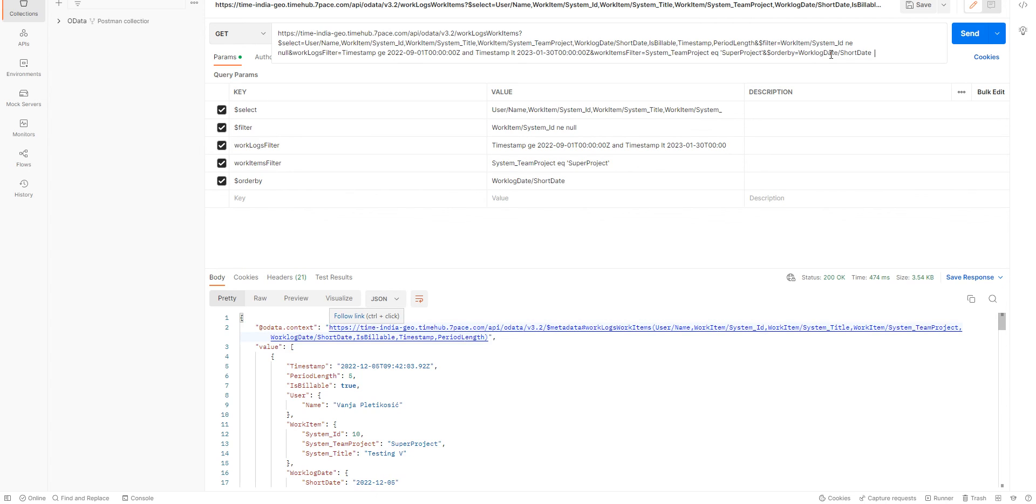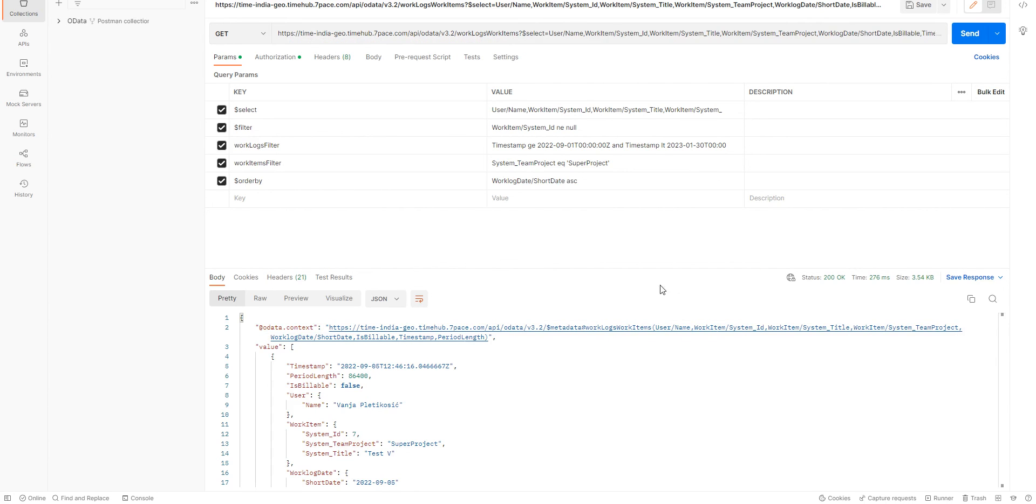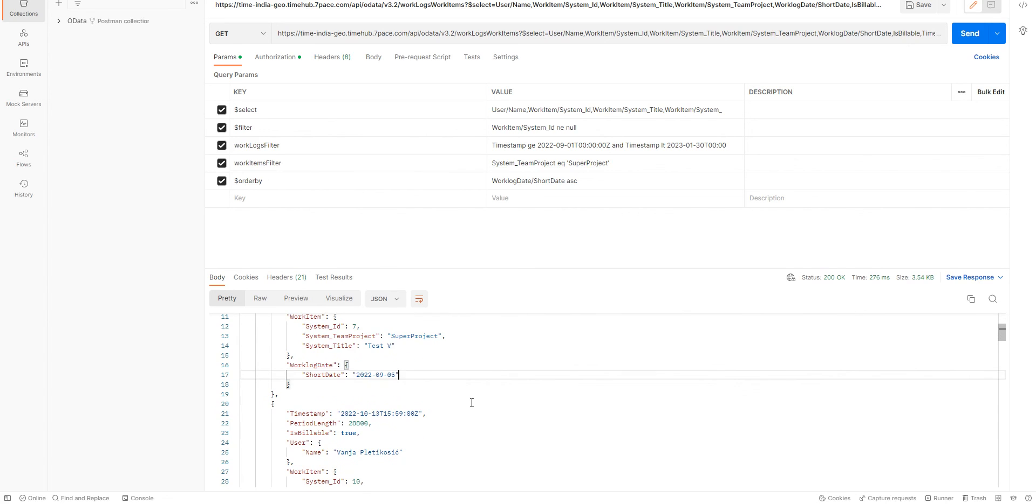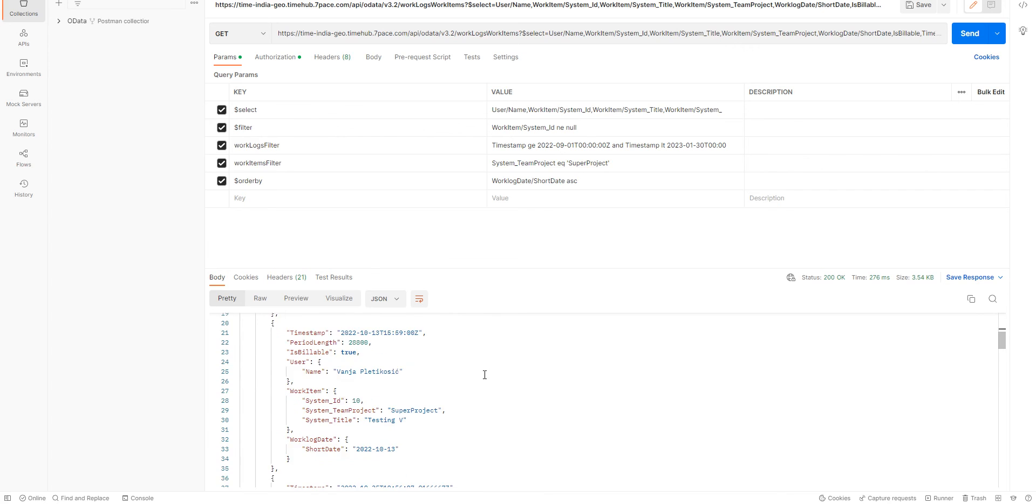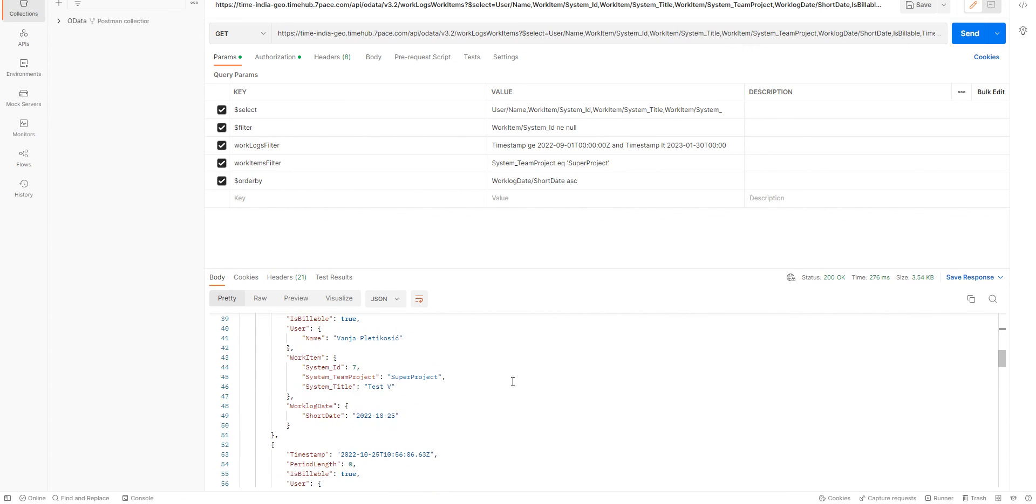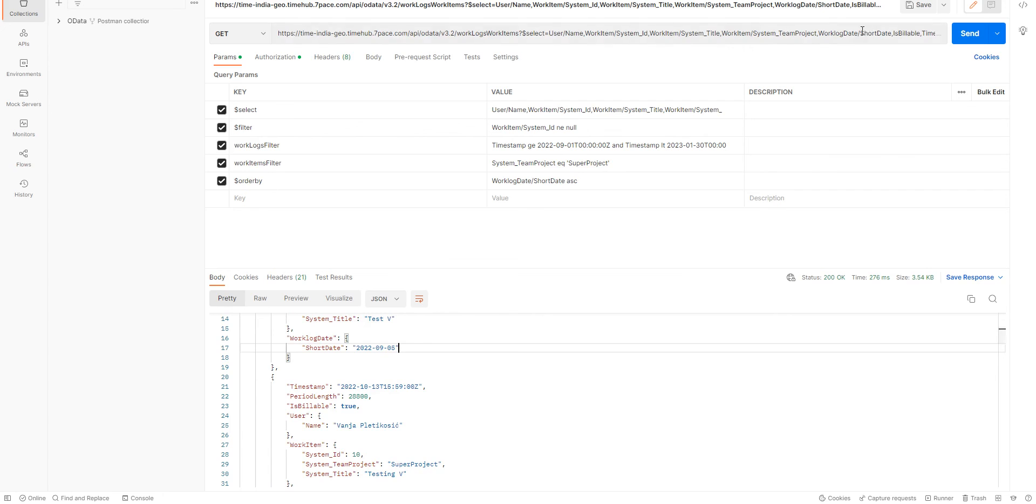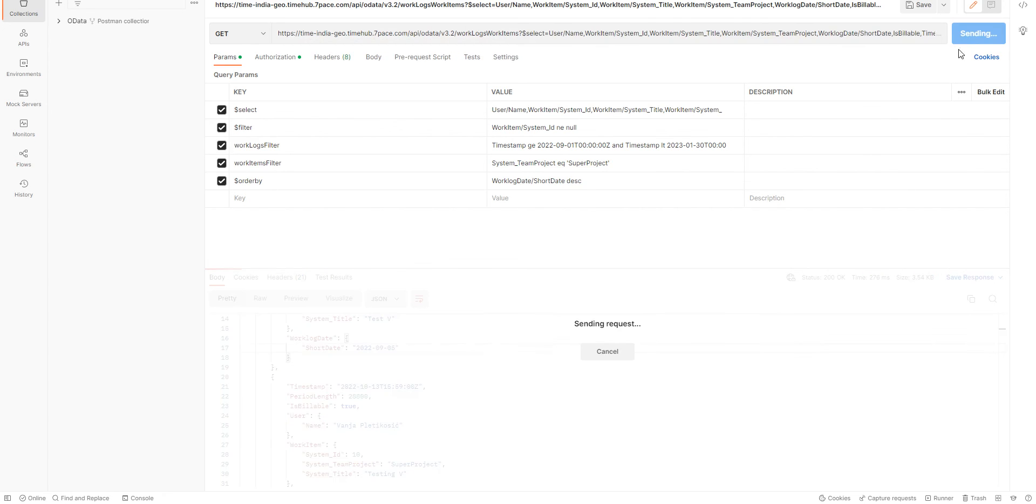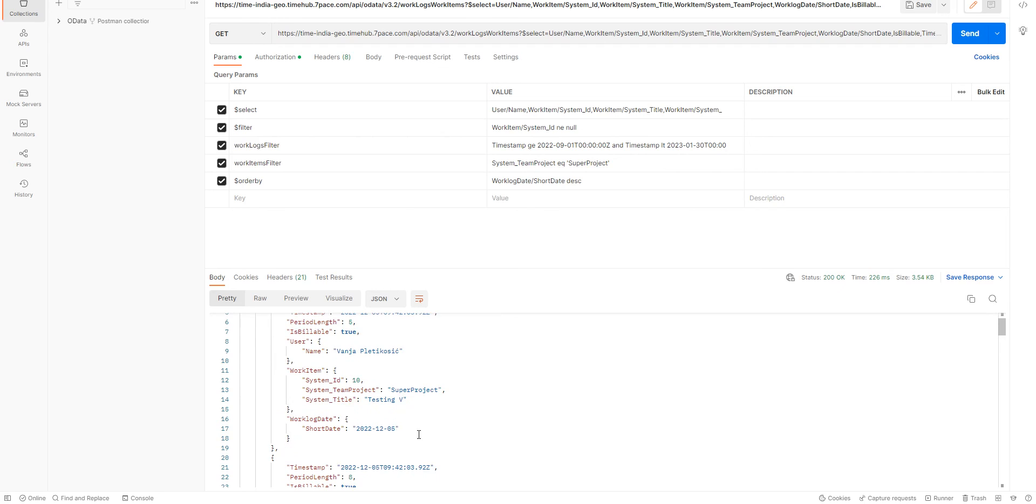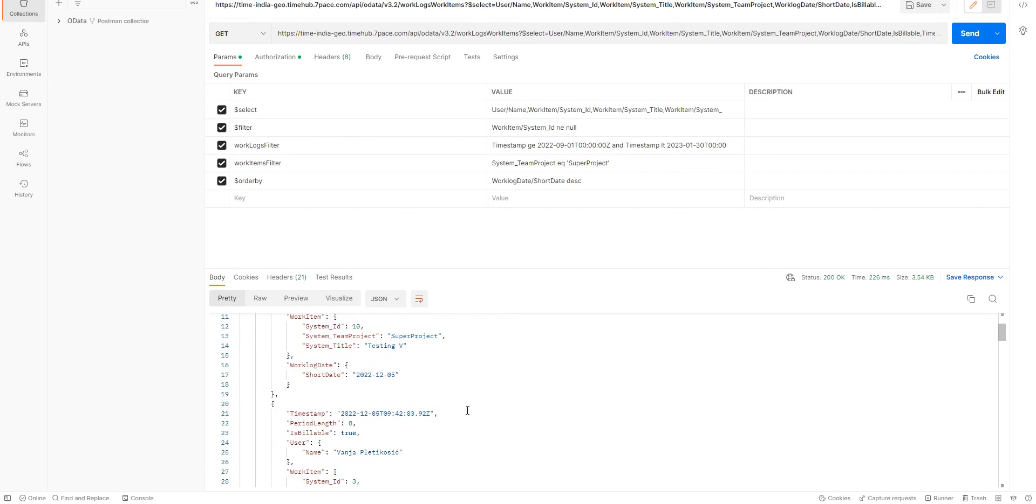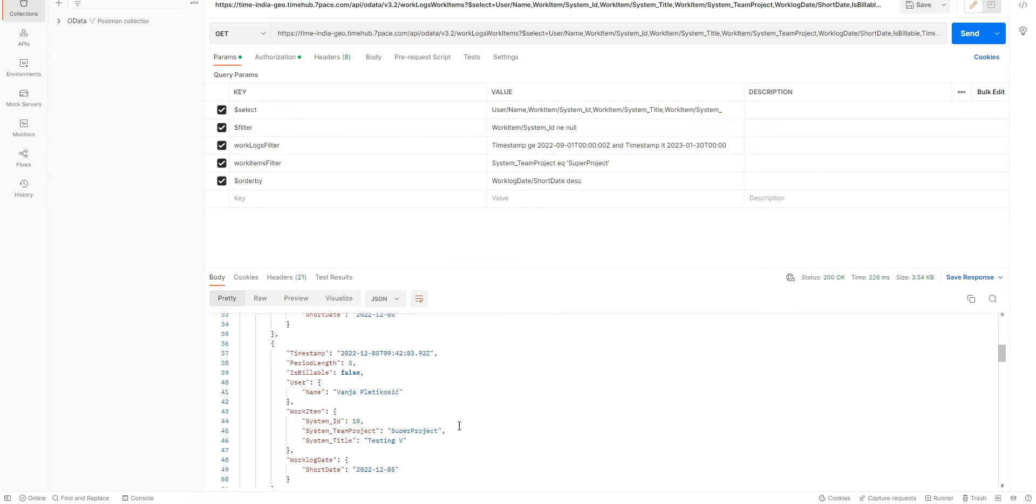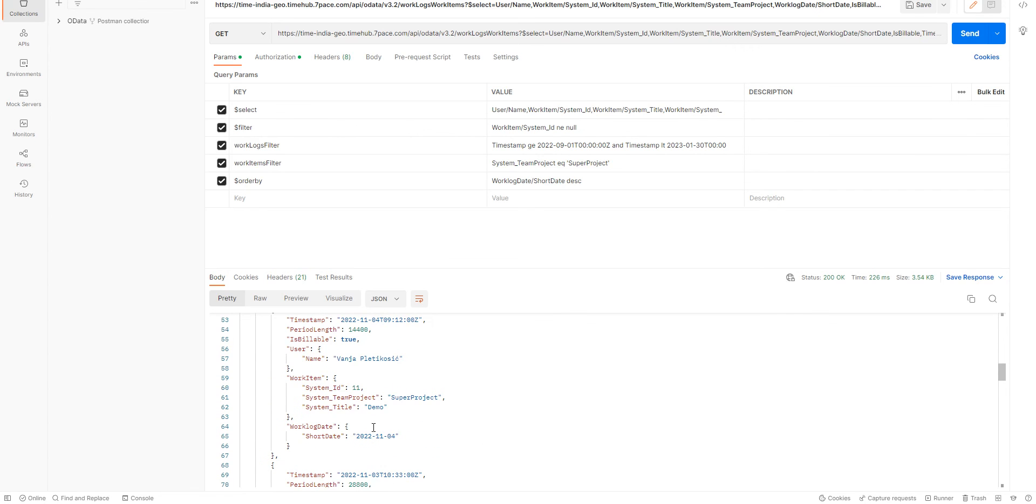And we can say ascending. We see here that it starts with the lower dates and start going towards higher dates. Or we can try descending and we will see that the higher dates are the first ones shown. And going towards lower dates.